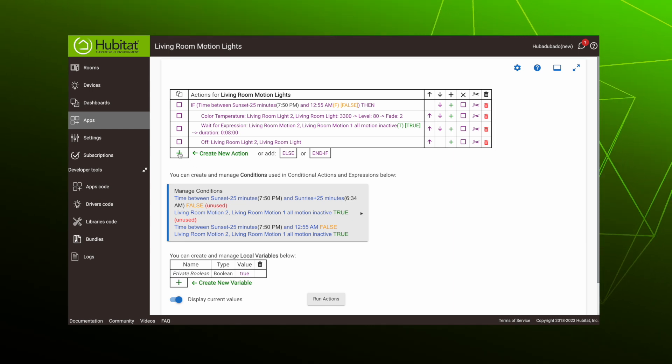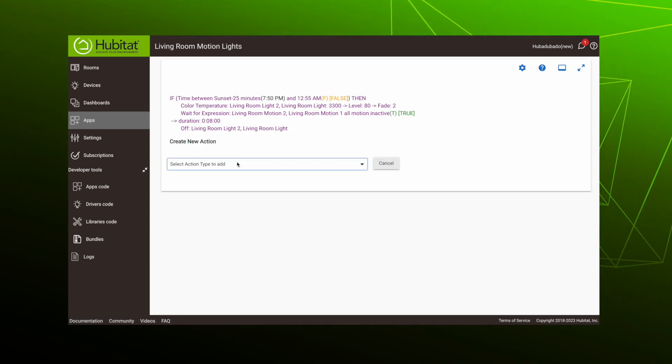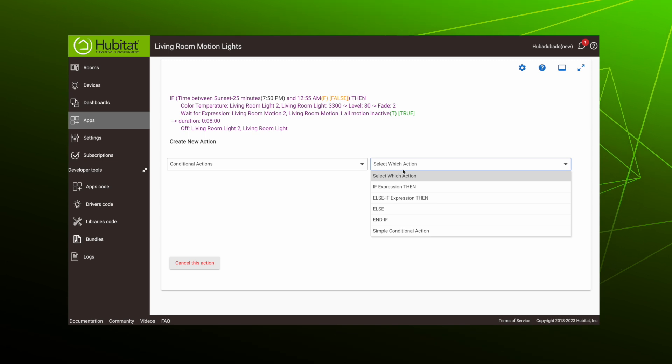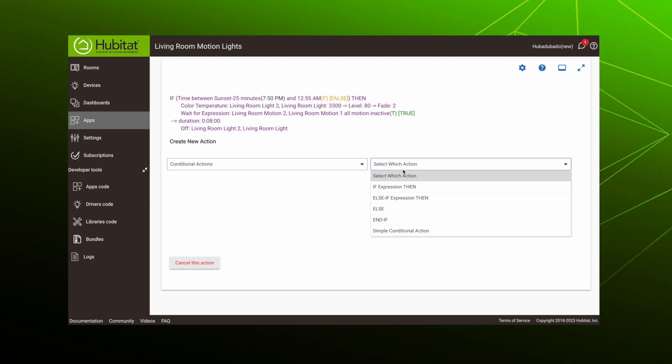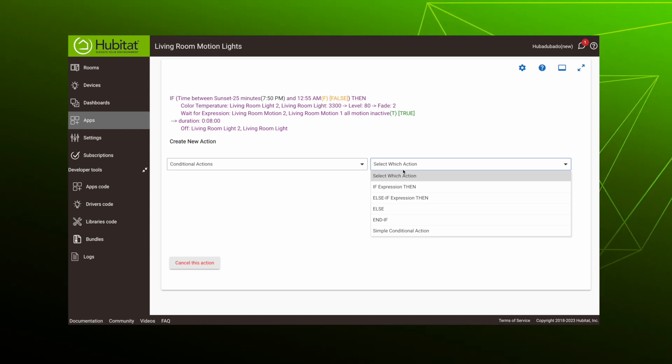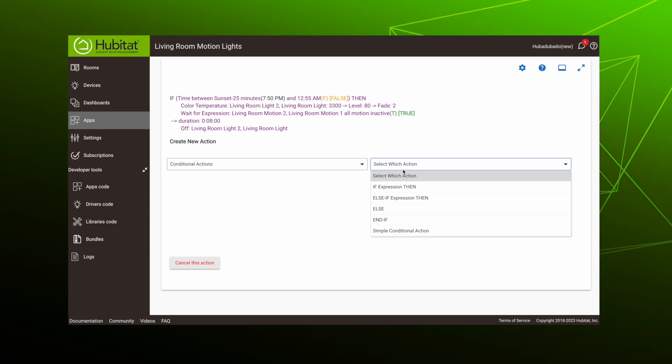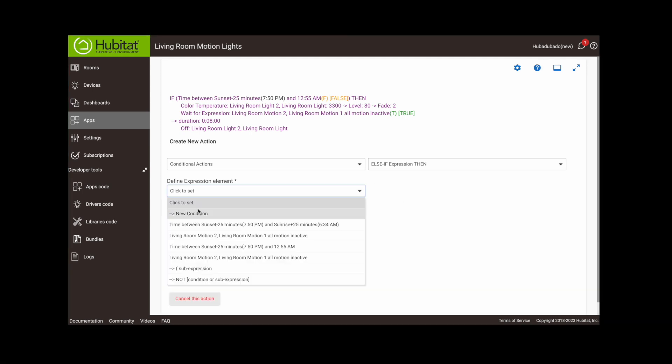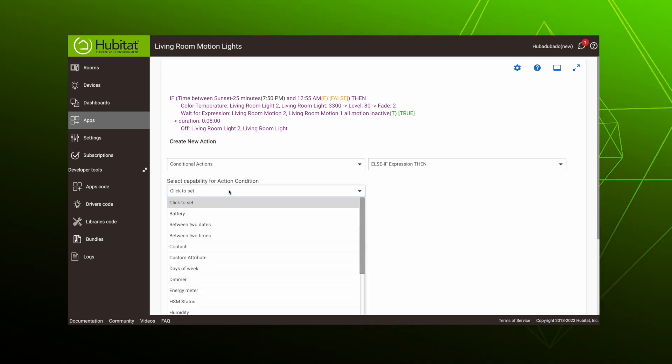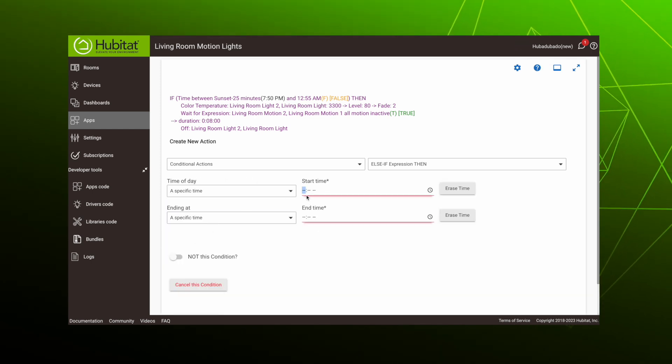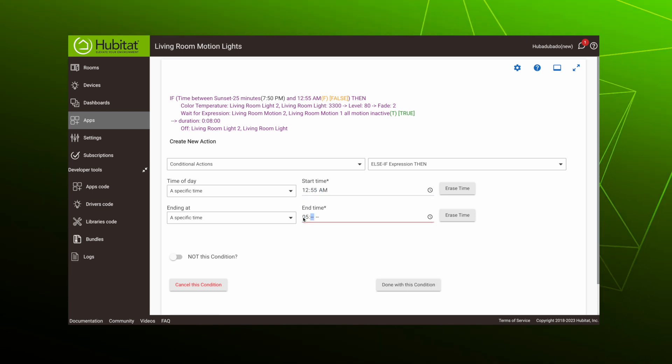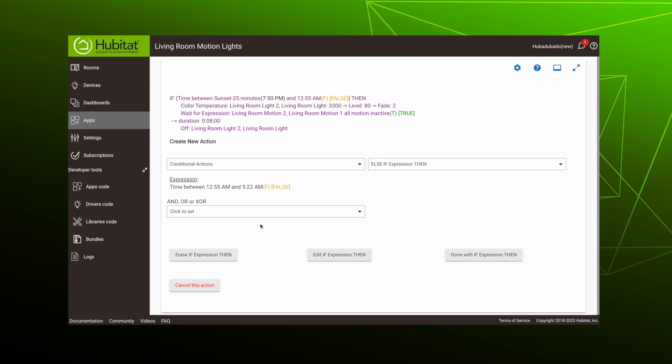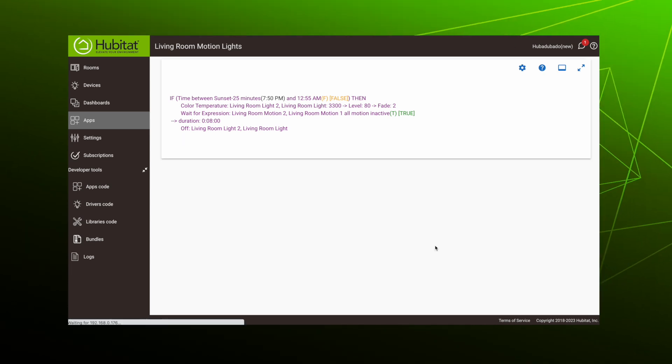Hit add another action, then select conditional action type. Now, because we already have an if expression then in our rule, we see some new options here. We do not want another if expression then, that would nest a new conditional action inside of our conditional action, which we will discuss in a future video. Right now we want an else-if expression then. So else if what? Else if the time is between 12:55 and 5:22 AM is our next condition. The capability for that is again between two times. These are specific times, so I'll fill those in here, and we're done with the condition. We have nothing else to add, so we're done with the if-then condition.